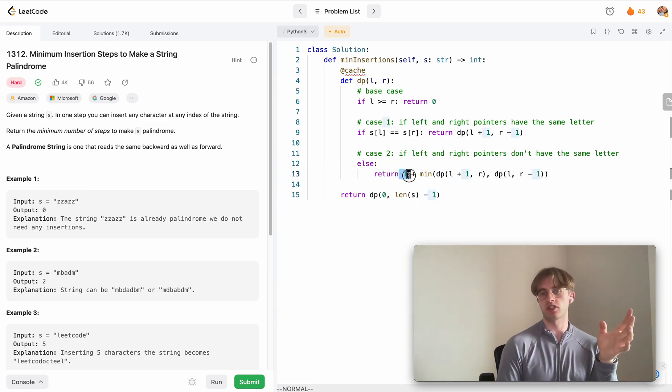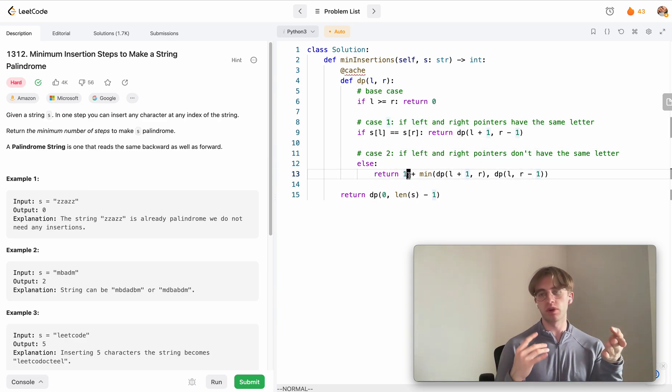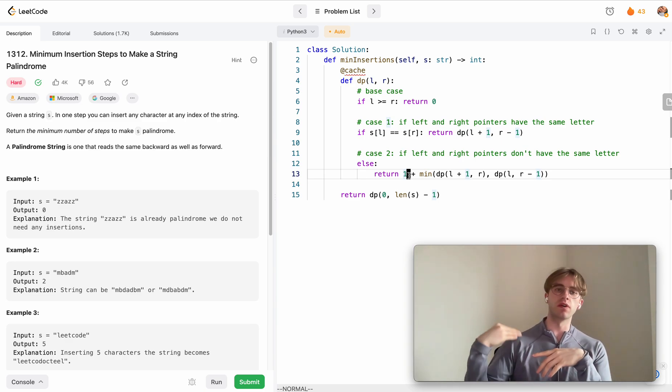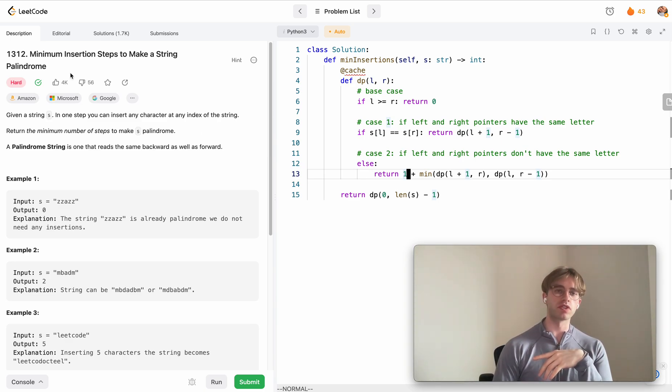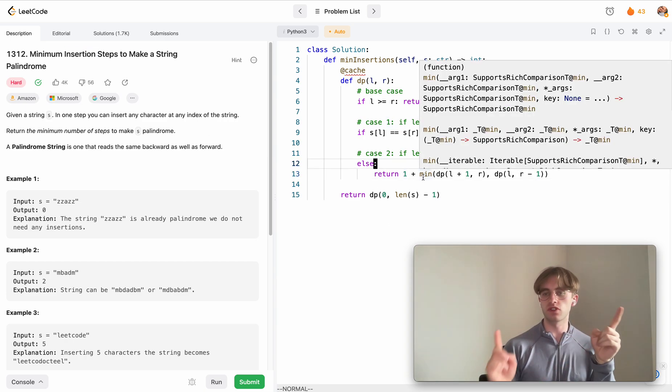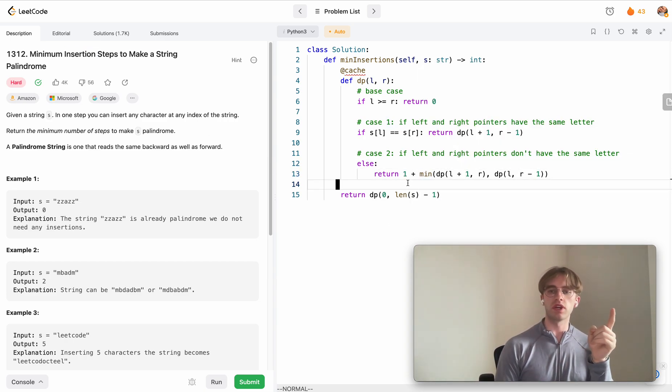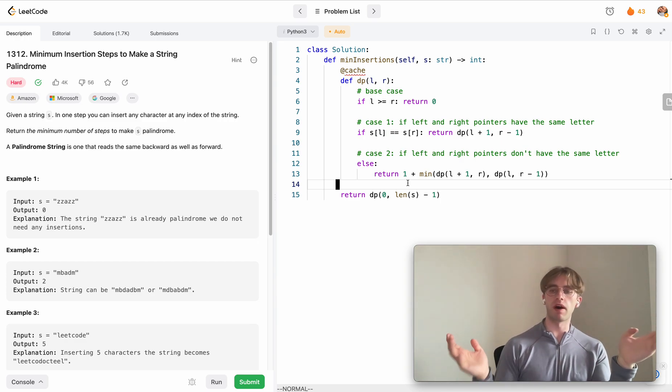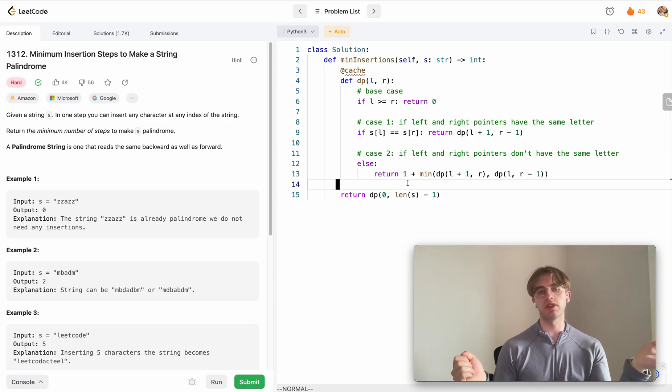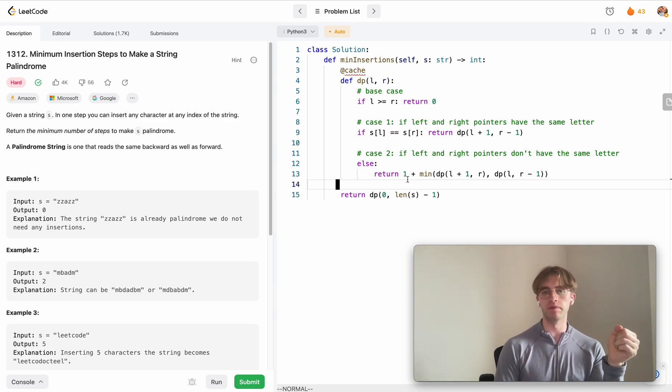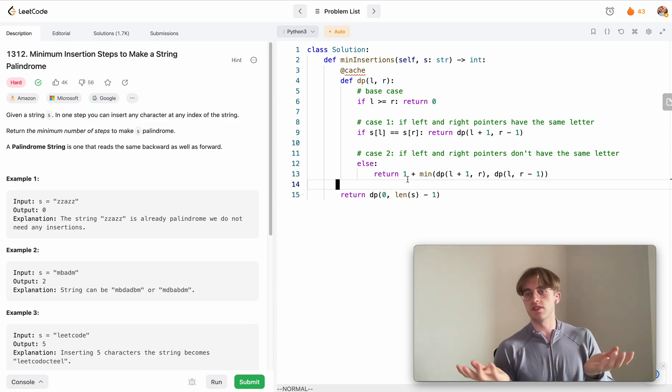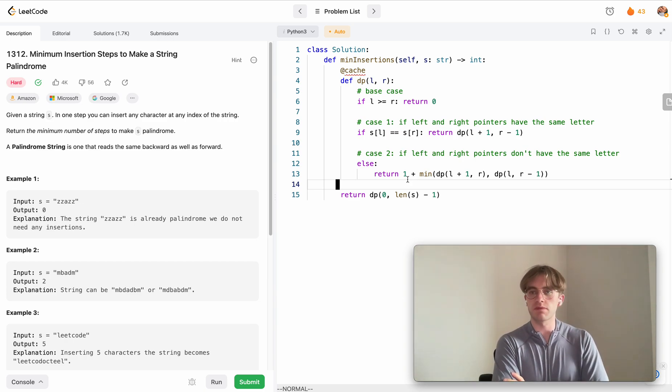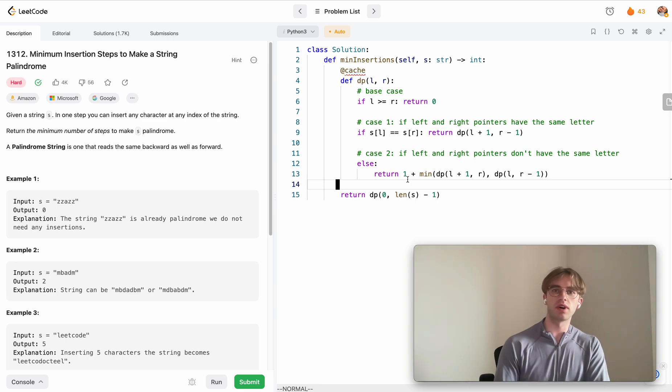Otherwise, if they're not symmetrical, we need to add some extra letter. We just add one, we don't have to insert or anything, we just need to increment the number of insertions that we had to do. Because there's two possible paths that we can go down, we want to take the minimum of those two paths, which is incrementing the left pointer by one or decrementing the right pointer by one. That's the solution. I hope that explanation helped and good luck with the rest of your algorithms. Thanks for watching.